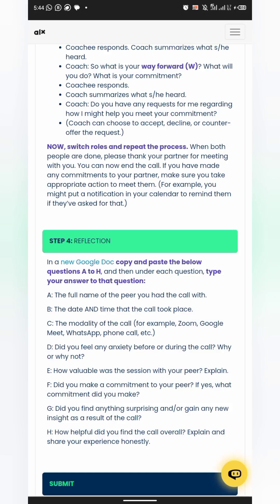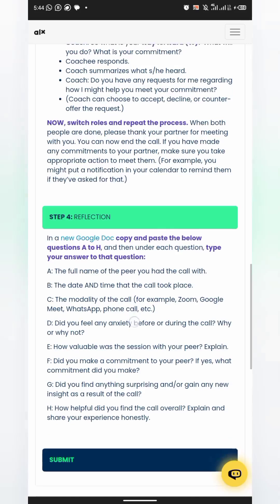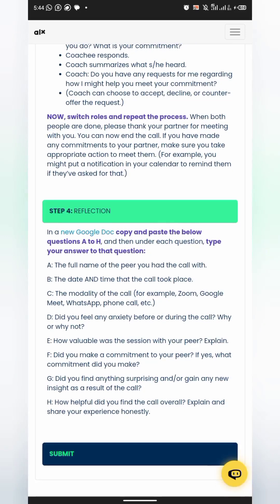During the call, make sure you have a notepad or book nearby so you can write down the full name of the person, the date and time the call took place, the modality of the call — that's the app used, whether it's WhatsApp, Zoom, or Google Meet — and answers to questions like whether you felt any anxiety and how valuable it was. To complete this milestone, open a new Google Doc. Download the Google Docs app from your Play Store or App Store if needed, open a fresh page, then copy these questions and paste them on the doc, and type your answers below each question.